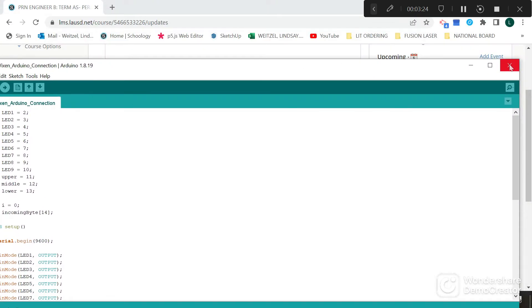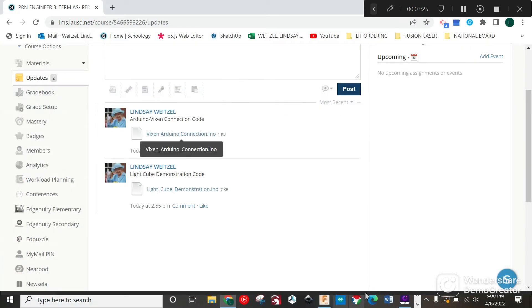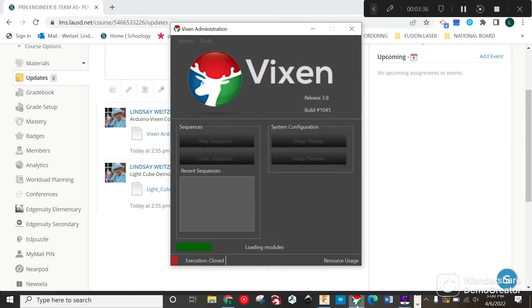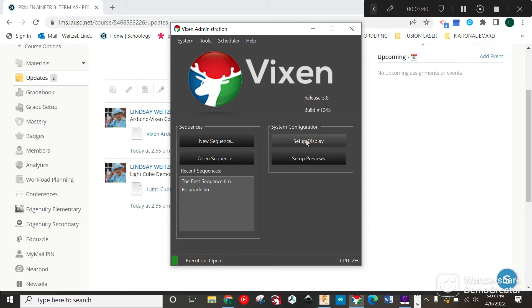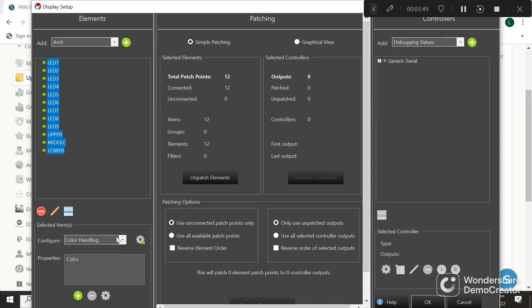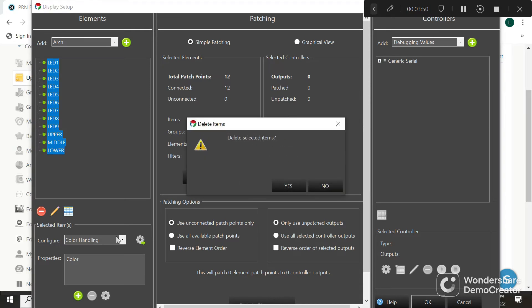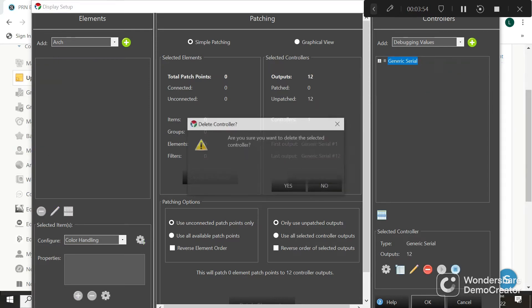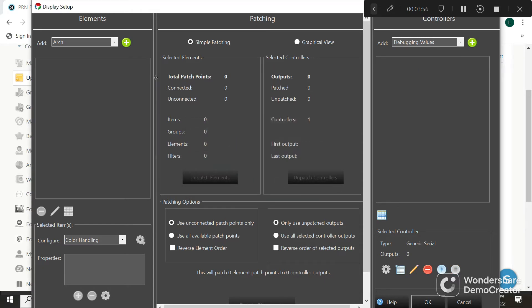Now that that's loaded, we're going to close out Arduino. We're going to open up Vixen - this little reindeer down at the bottom. It looks like this. We're going to go to Setup Display, and we're going to pretend all of this stuff is gone and delete this as well. We're going to set this up like it's brand new. You only have to do this once.